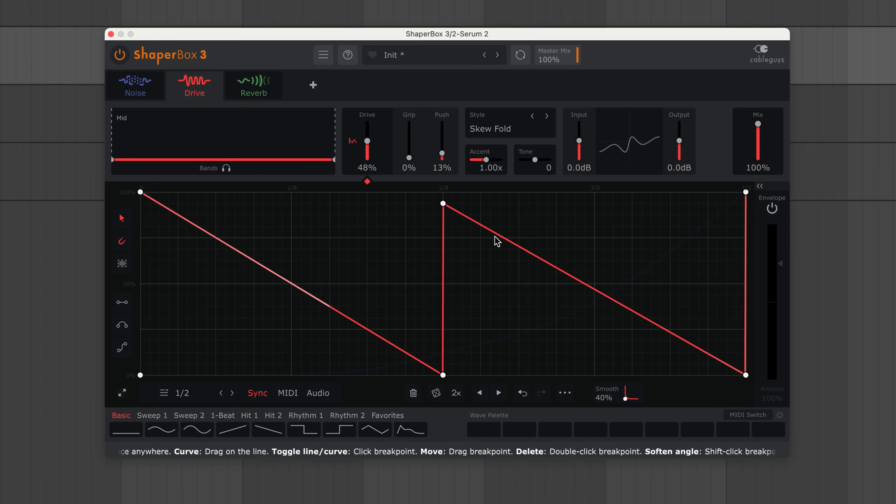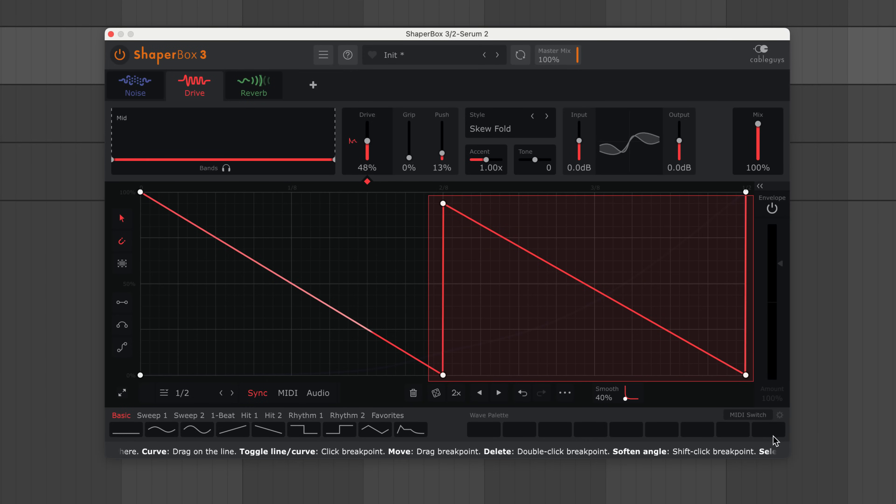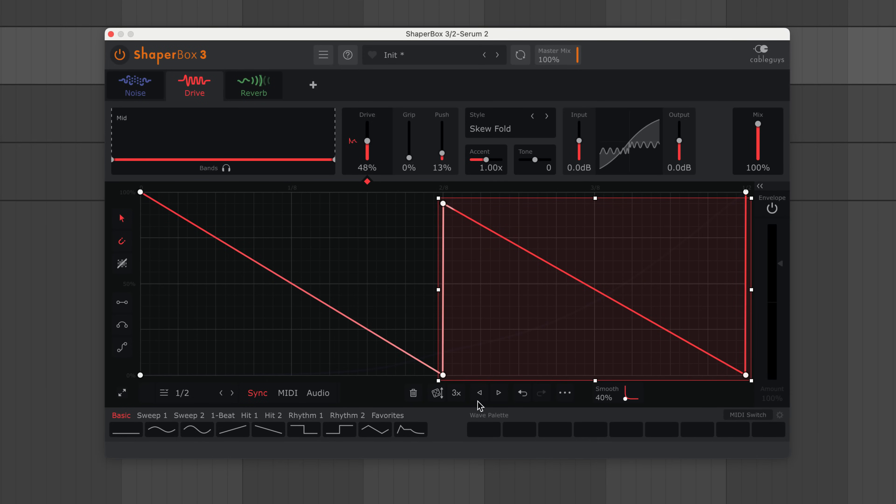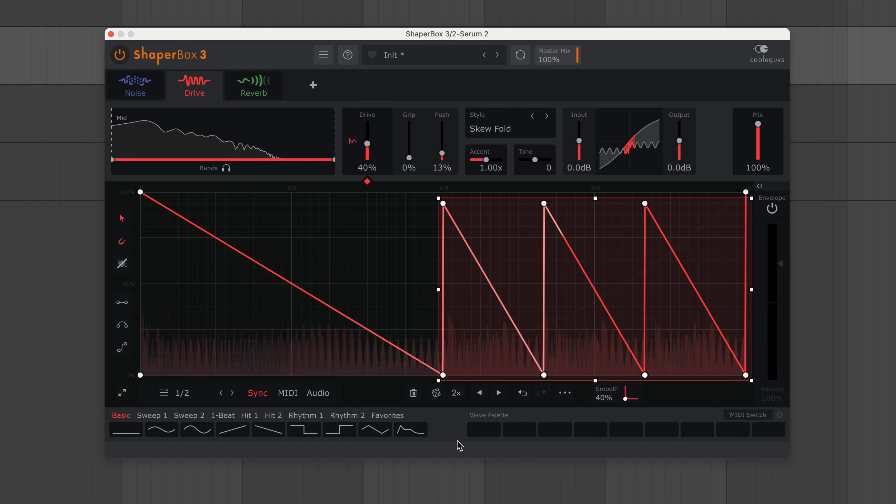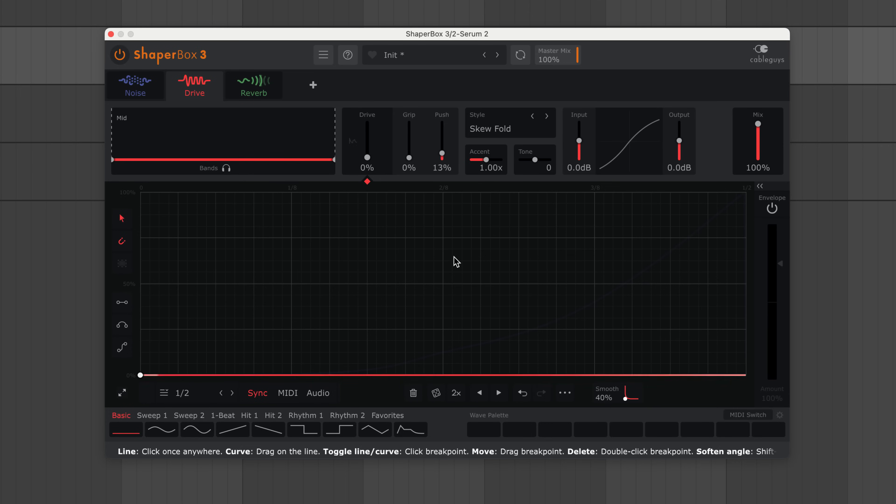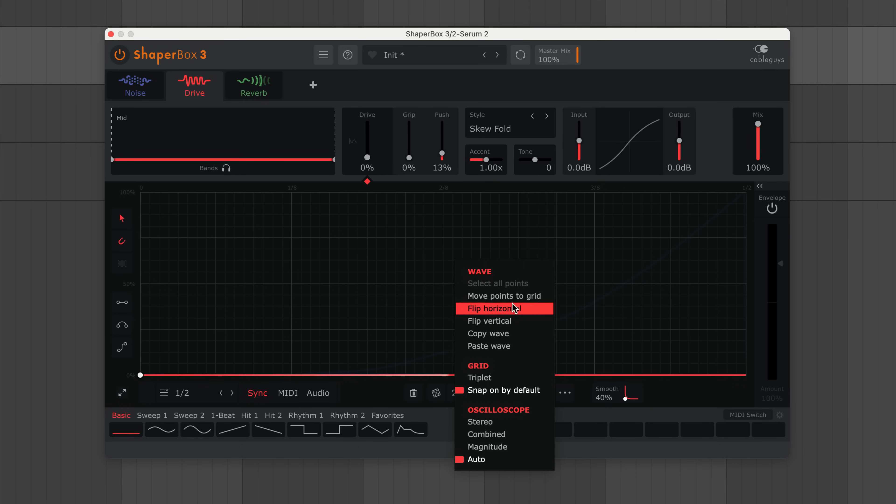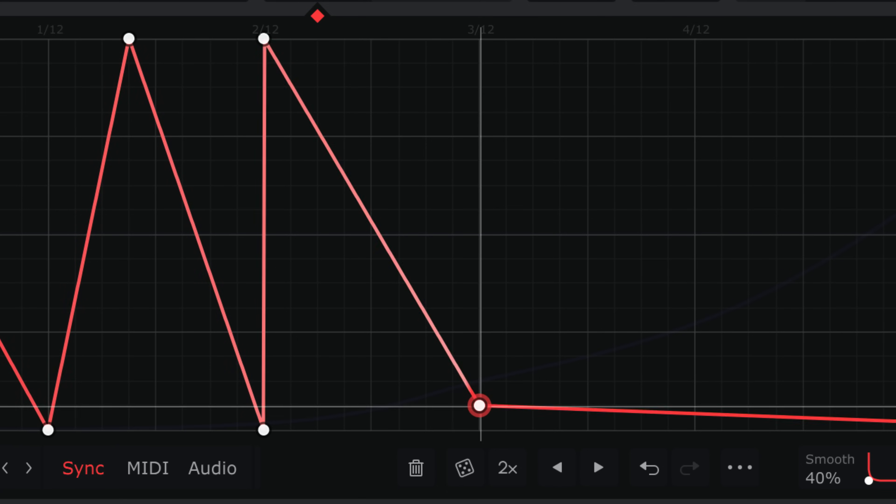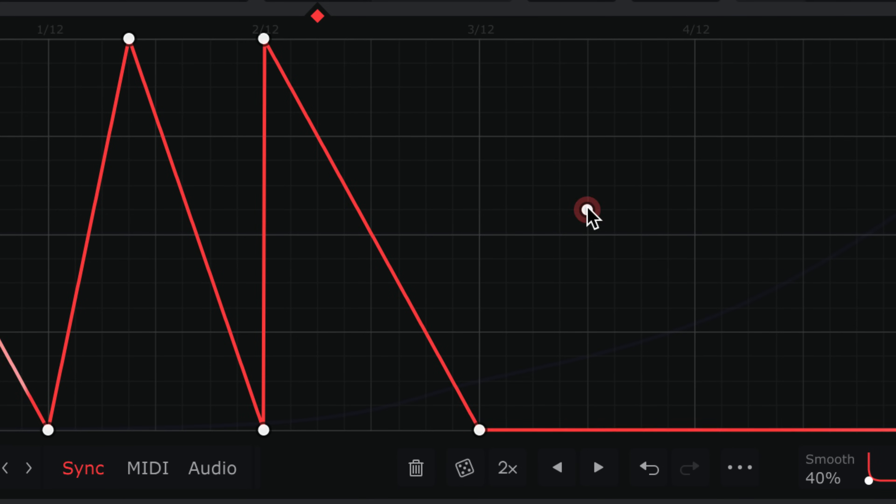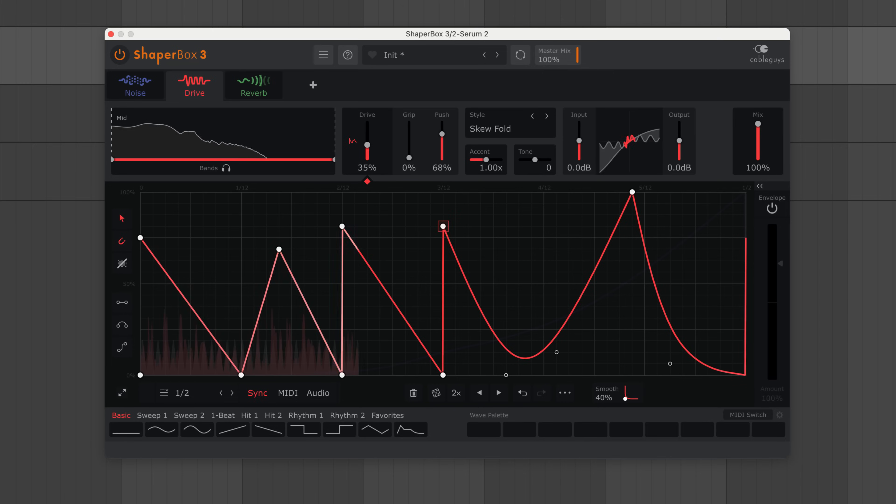And that leads into how to work with triplets in ShaperBox. As I just showed, hold Shift and click 3x to multiply your wave or a selection by 3. The other way to triplet is useful when you want to draw or edit directly on the grid. Right-click and select this triplet menu option to change the background grid to triplets. Then you can draw in triplet timings.